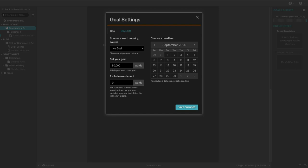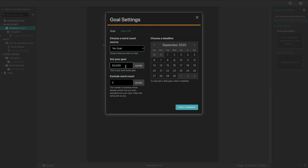So you can set goals. So you can choose a word count source. So you can have it be a book or a chapter, whatever your content is. And then you can set your word count goal. We all know how, and we can exclude certain word counts. The number of previous words already written that you'd want to exclude it from your total. That's helpful.